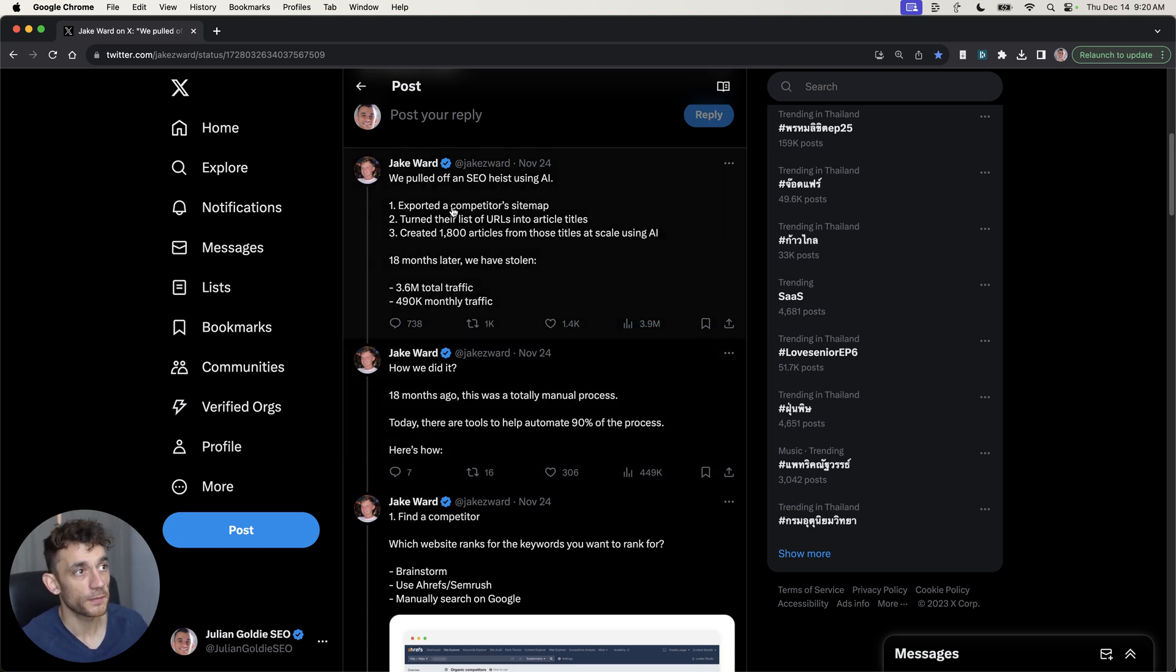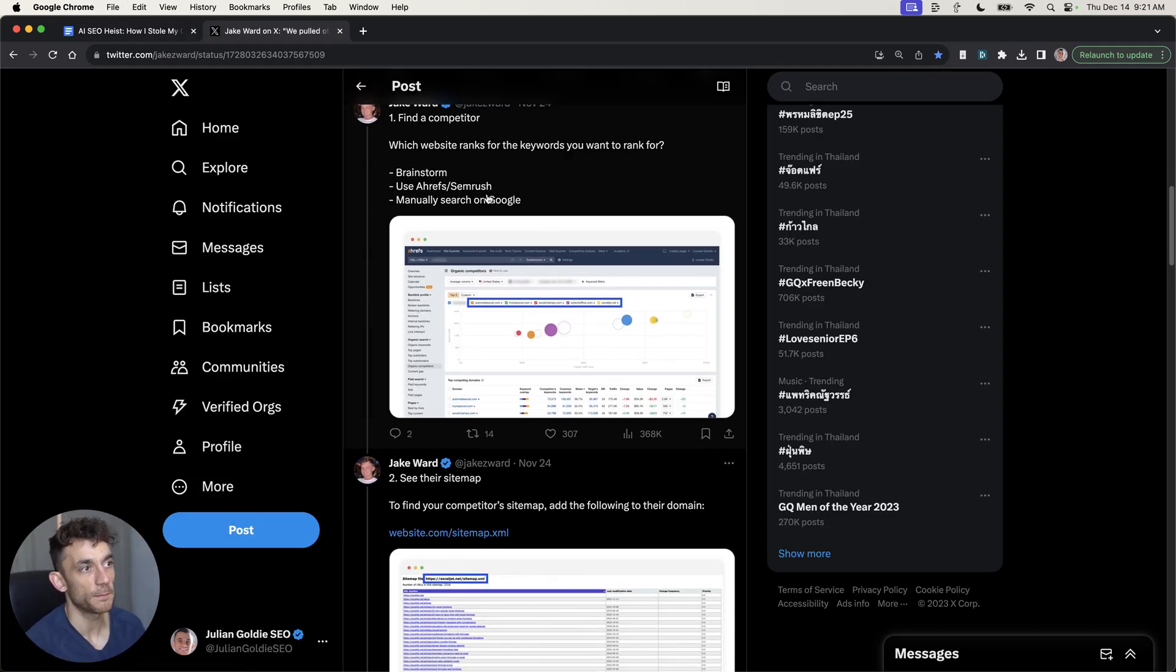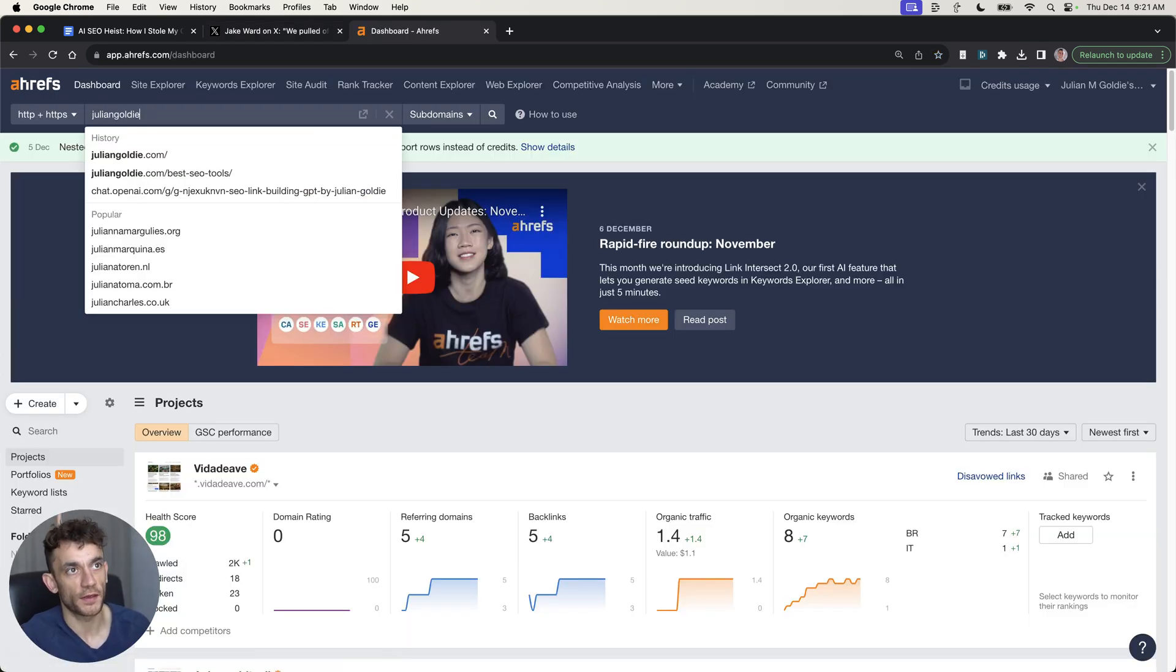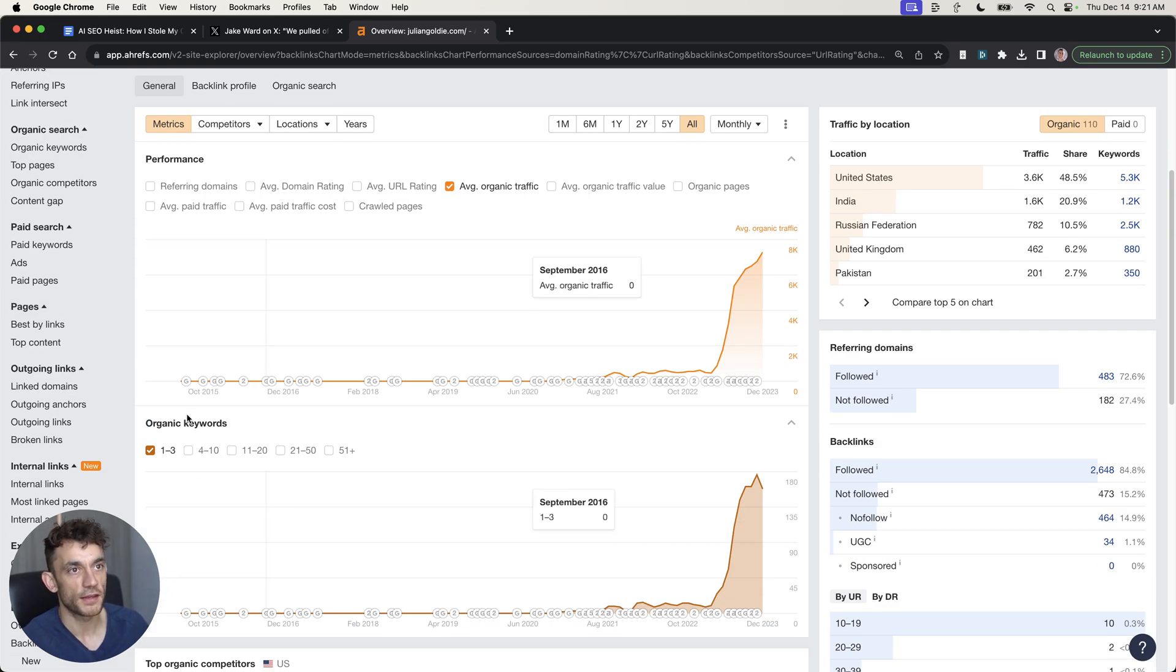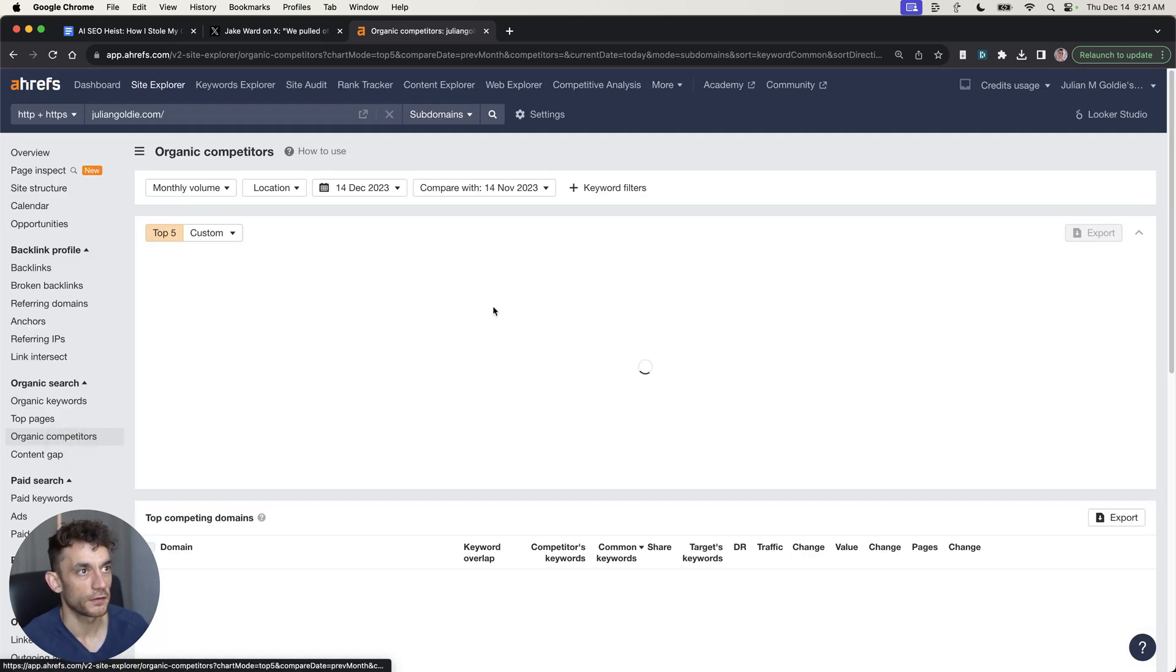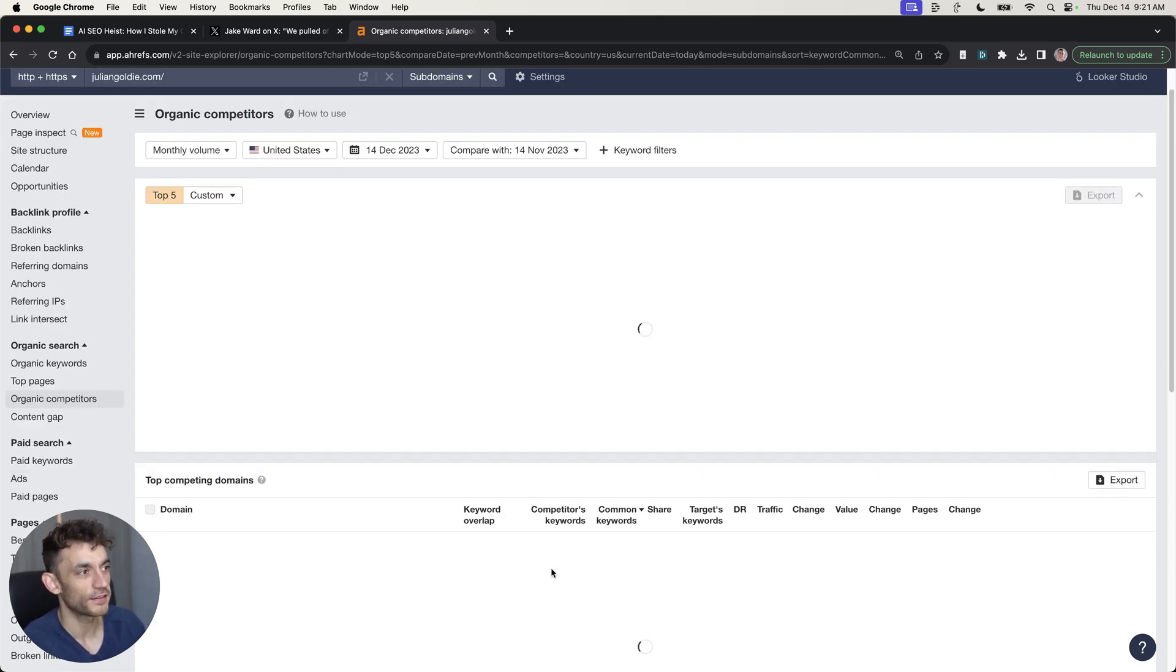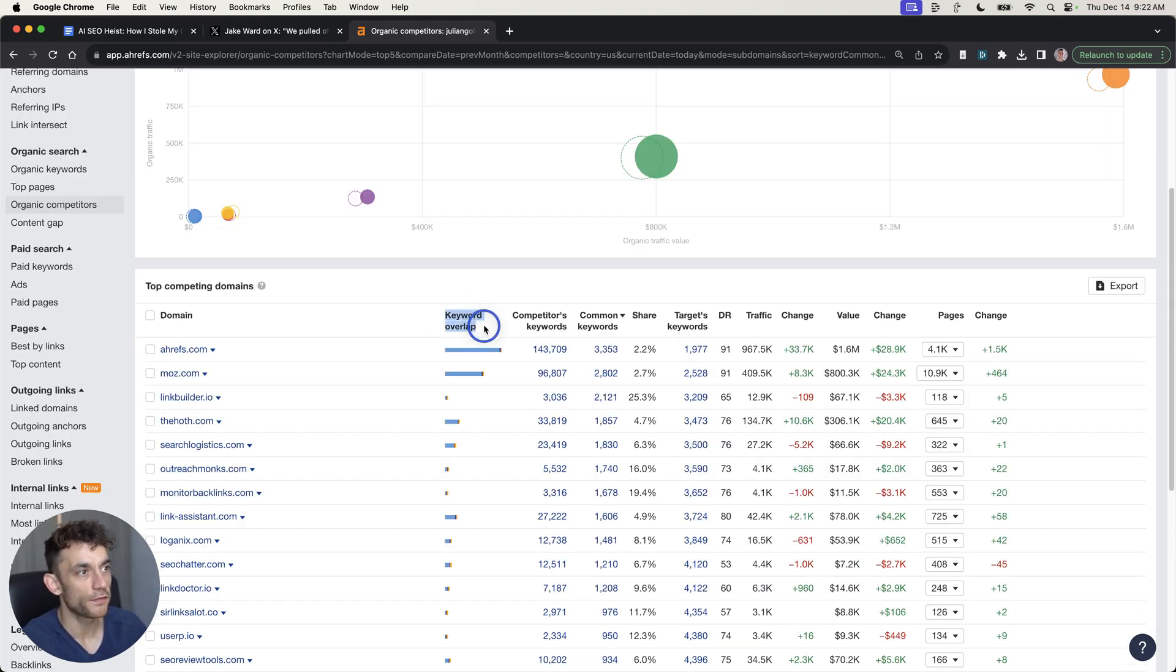The first thing that he talks about is exporting a sitemap from a competitor. The first step is to actually find some competitors that are performing pretty well. One of the best ways to do this is to check out your website. For example, I can check out mine right now. If you go onto Ahrefs, you can actually go down to organic competitors. From here, you can figure out who are the closest domains to me that I'm competing with in the SERPs.